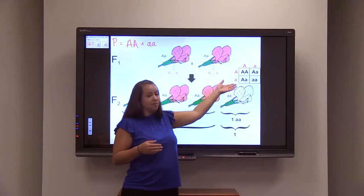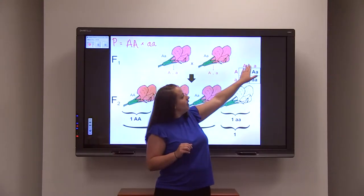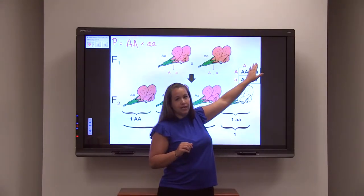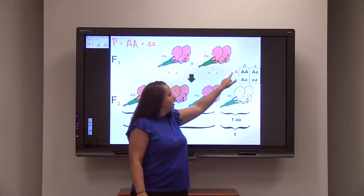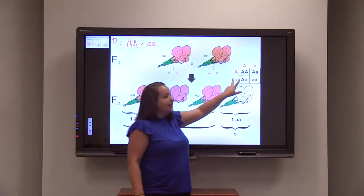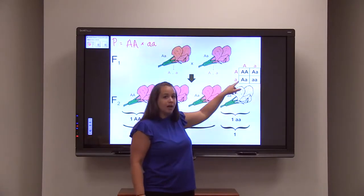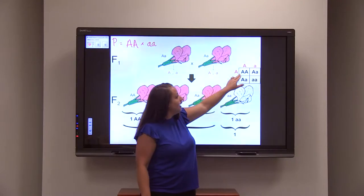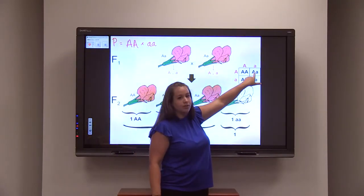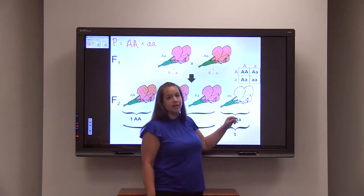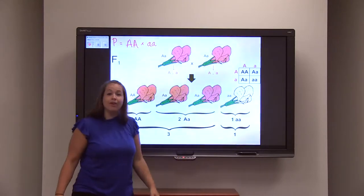A lot of times we use a Punnett square to look at those variations. You take one parent of the F1 generation and lay out the possible gametes — remember each gamete only carries one allele. They cross together to create possible offspring combinations: capital A capital A (homozygous dominant), two heterozygous, and one homozygous recessive. This Punnett square is going to be essential for solving many genetic problems.